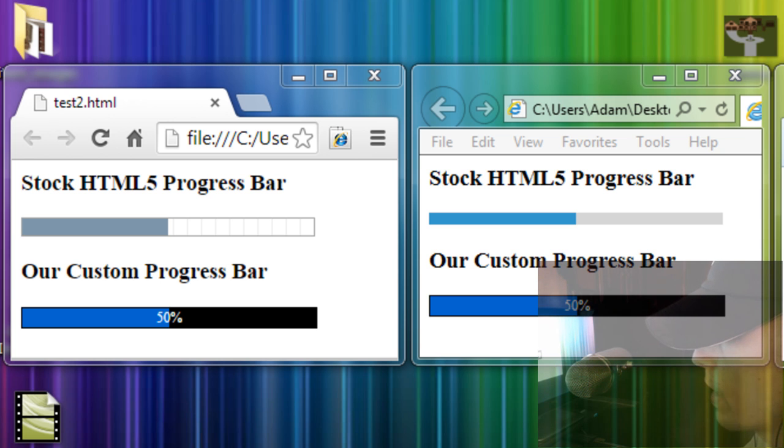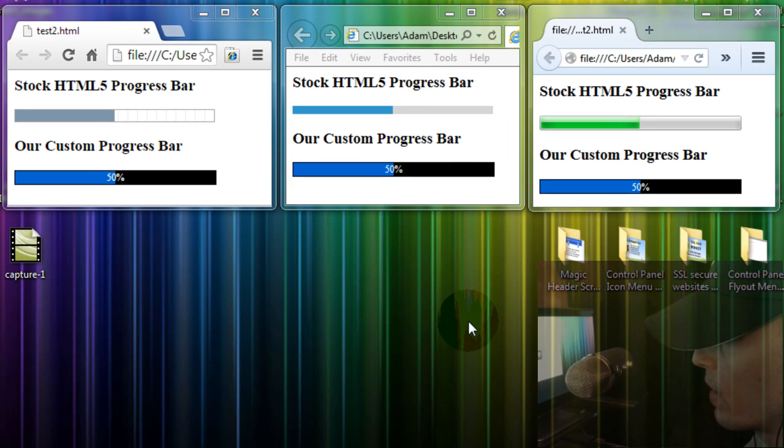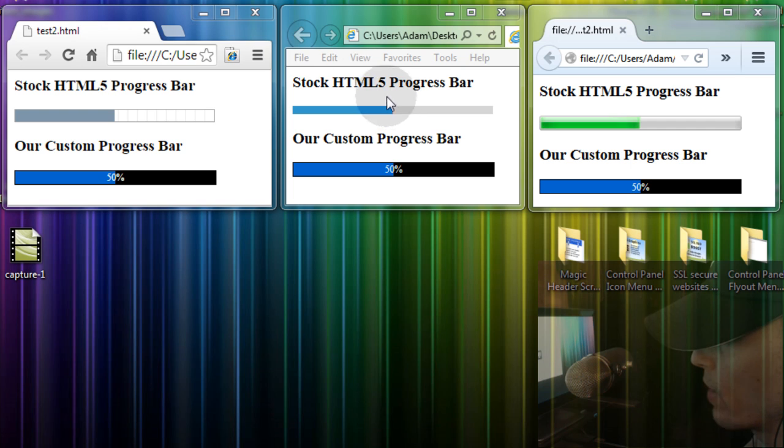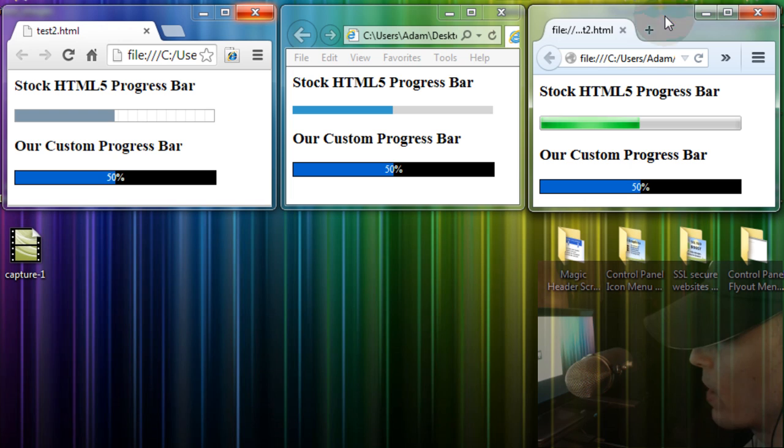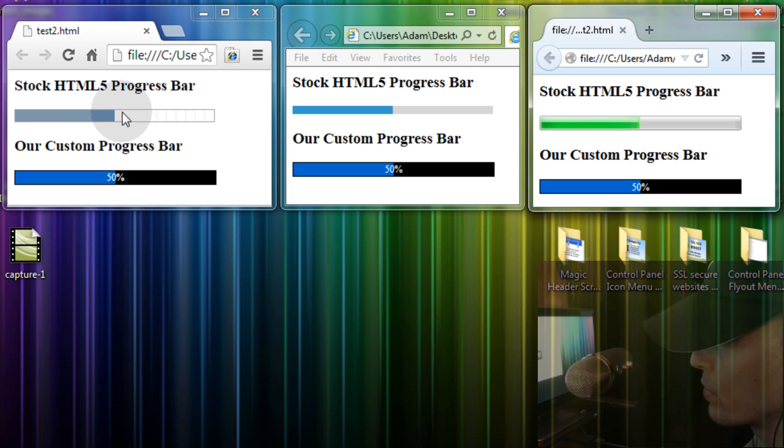Now, let's take a look at the stock HTML5 progress bar and how it varies in appearance between all the different browsing environments. Here we are in Chrome, this is Internet Explorer, and this is Firefox. Look at that stock HTML5 progress bar. It looks totally different in all of those different browsers.